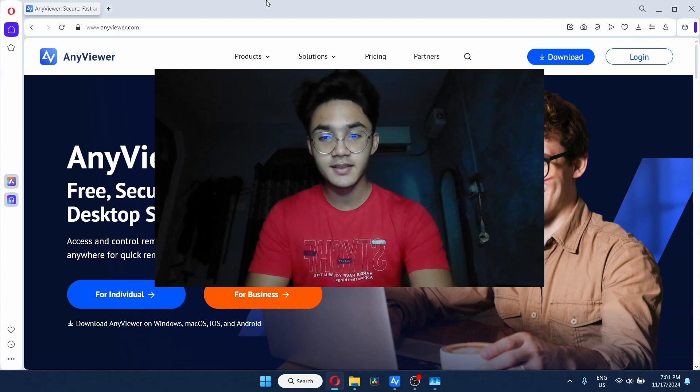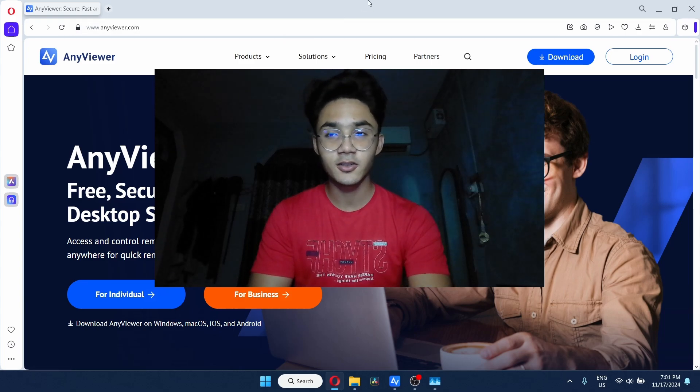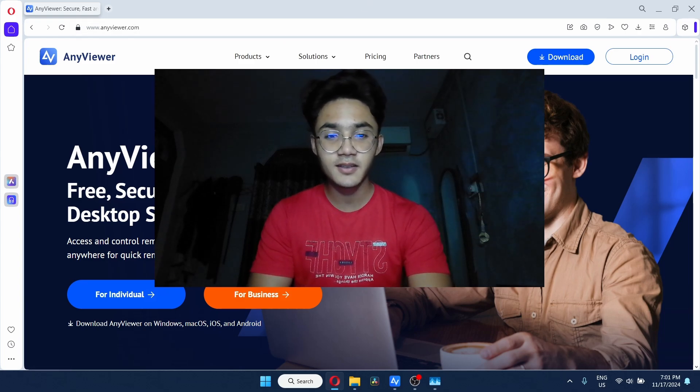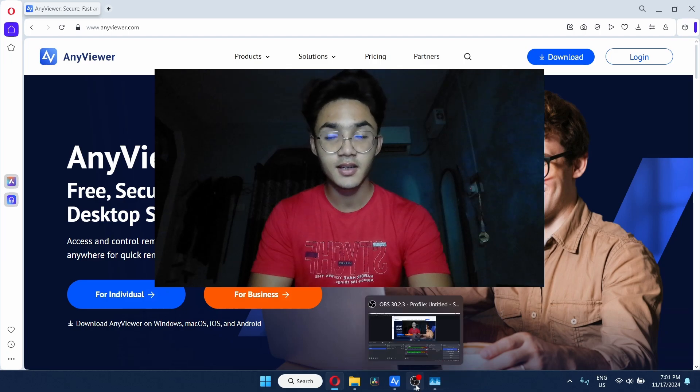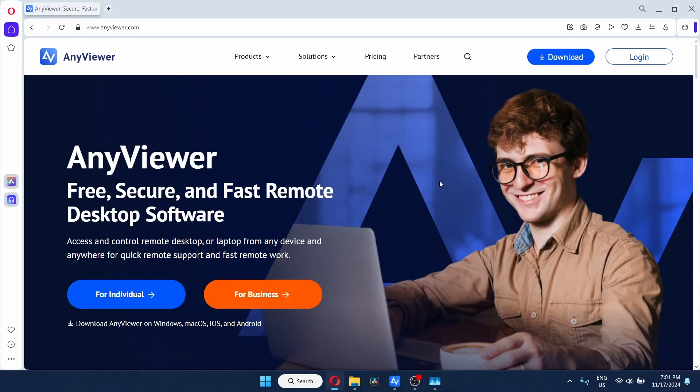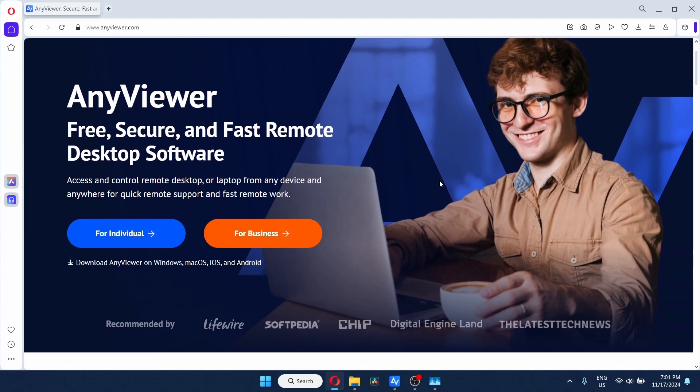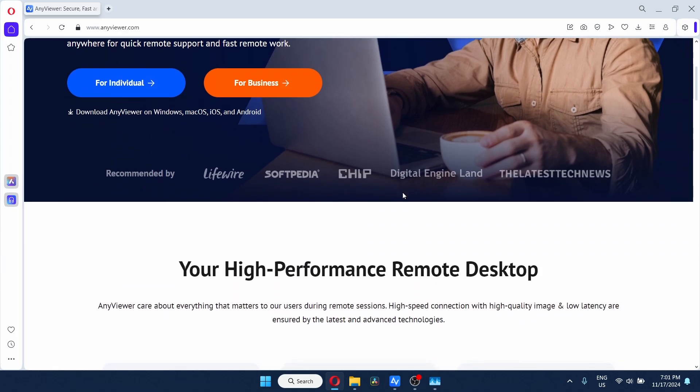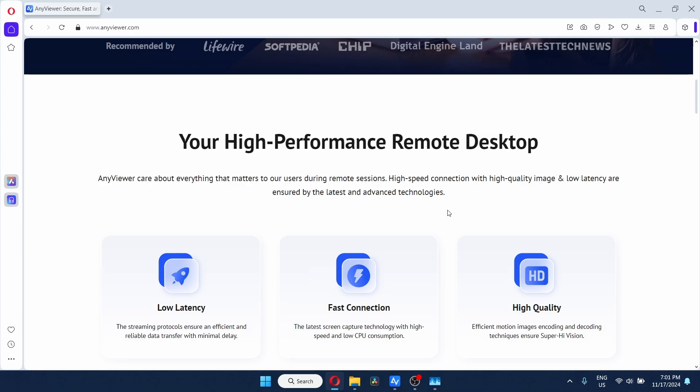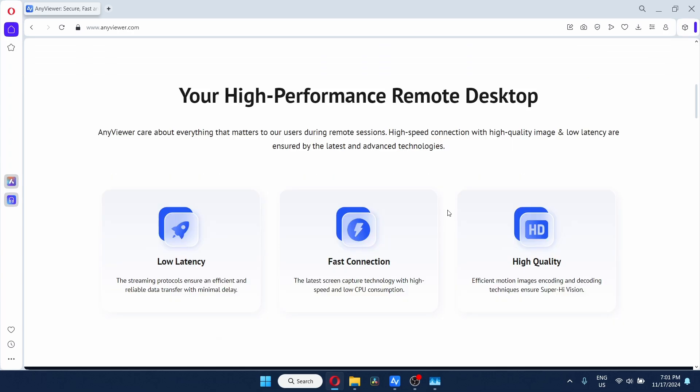So this is the website of AnyViewer right now. Let me just remove my facecam. As you can see, they have a version for individuals as well as business and it is available on Windows, macOS, iOS and Android. Unfortunately, it's not available for Linux till now and I believe they will not switch to Linux, but let's just explore its features first hand.